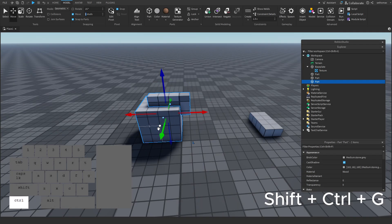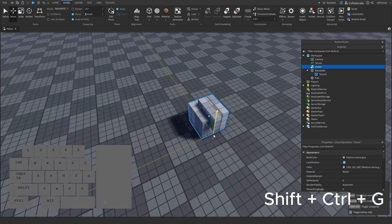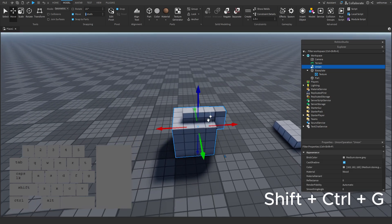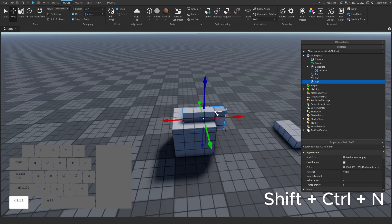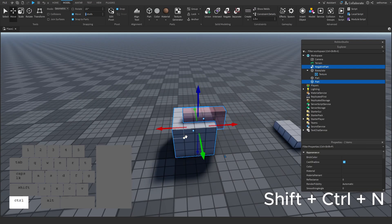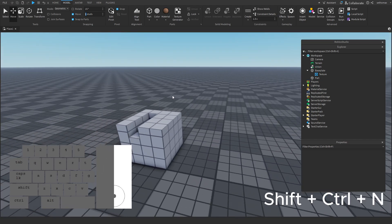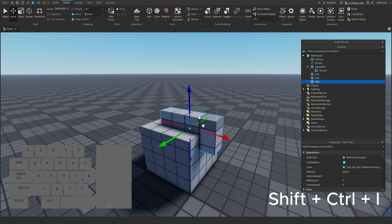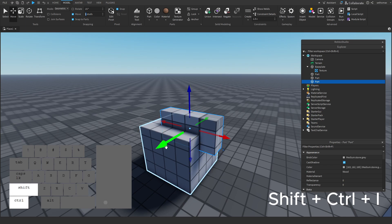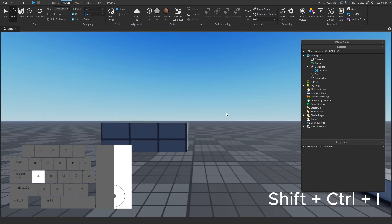CTRL+SHIFT+G allows you to union parts, though I typically wouldn't use this hotkey as clicking is faster. CTRL+SHIFT+N negates selected parts quickly — keep in mind negation is a state, not an action; after negating you still need to select two parts and union them. CTRL+SHIFT+I intersects unions, cutting everything out except the parts that are overlapping.